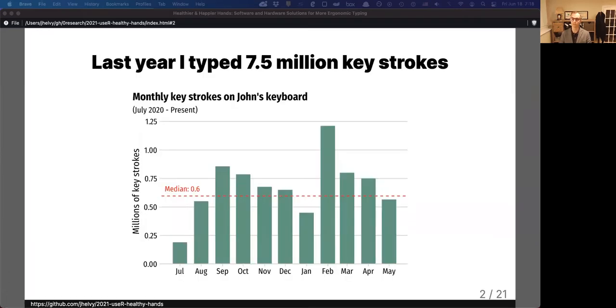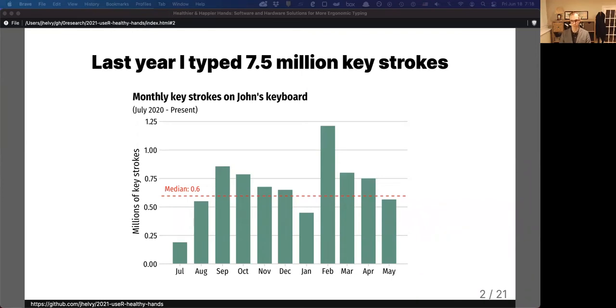Last year I typed 7.5 million keystrokes, and if you're a regular R user like me, chances are you too are racking up some serious mileage on your keyboard, which can lead to pain and serious injury. So today I want to talk about some tools and suggestions to take better care of your hands while typing.